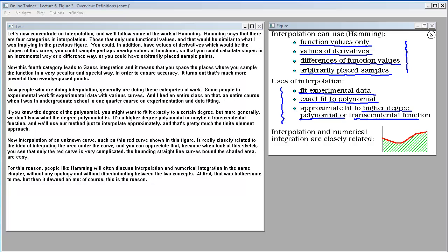The interpolation of an unknown curve, such as the red curve shown in this figure, is really closely related to the idea of integrating the area under the curve. When you look at this sketch, the red curve is very complicated, but the bounding straight line curves that bound the shaded area are easy. For this reason, people like Hamming will often discuss interpolation and numerical integration in the same chapter without discriminating between the two concepts.